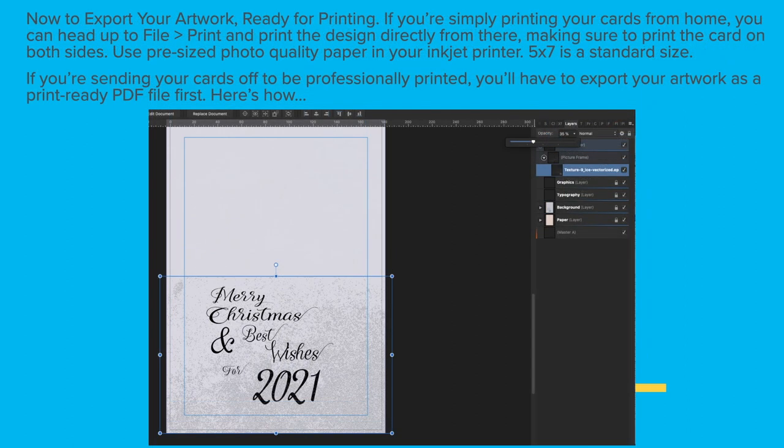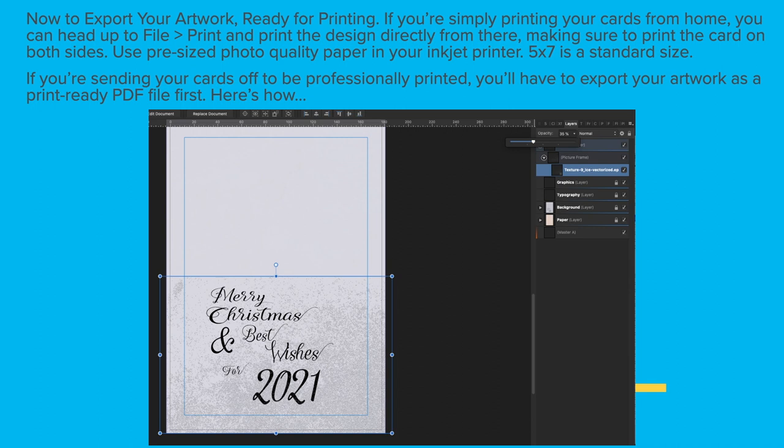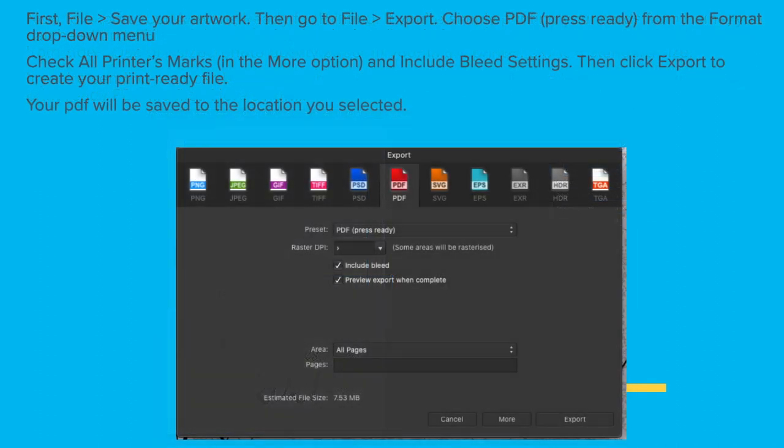Now export your artwork ready for printing. If you're simply printing your cards from home you can head up to file print and print the design directly from there making sure to print the card on both sides. Use pre-sized photo quality paper in your inkjet printer and 5x7 is a standard size. If you're sending your cards off to be professionally printed you'll have to export your artwork as a print ready PDF file first.